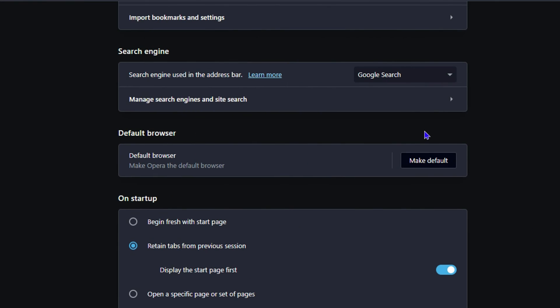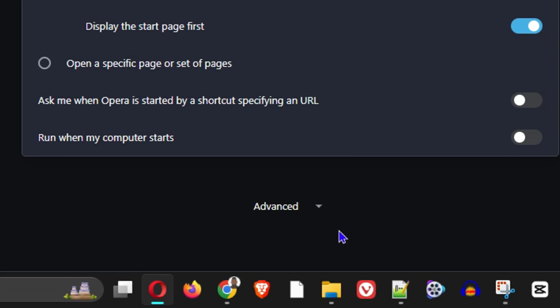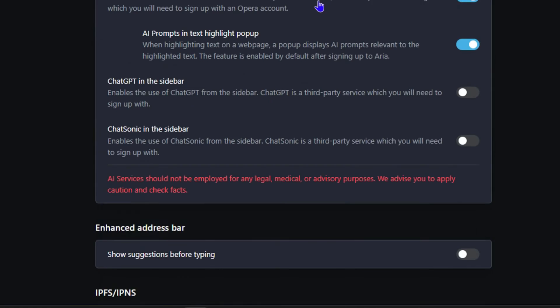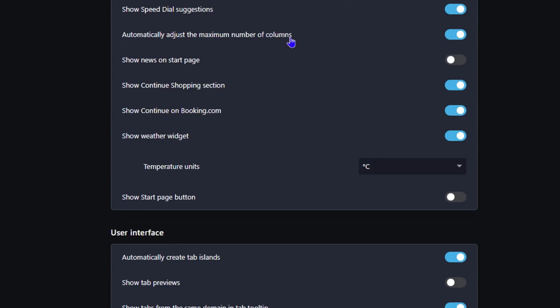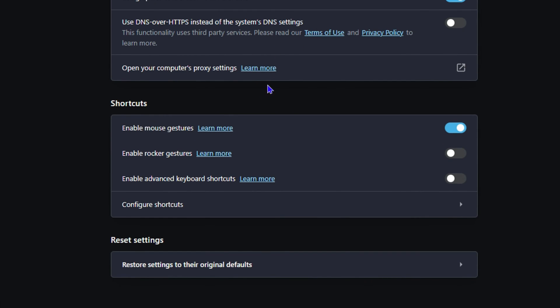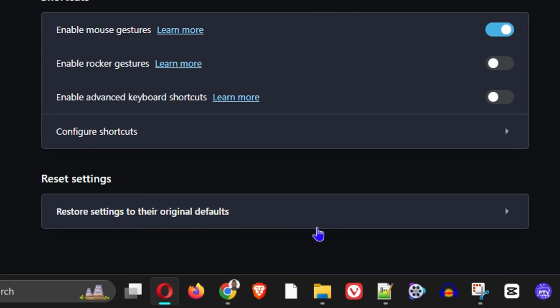You also want to expand the advanced options and then scroll all the way down to the bottom. Here you will see reset settings.